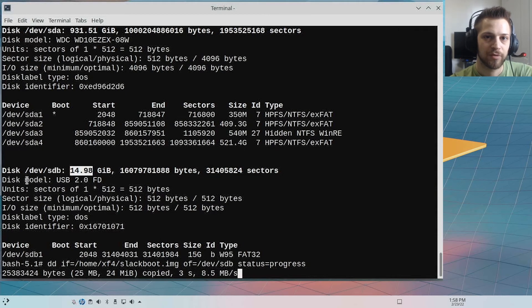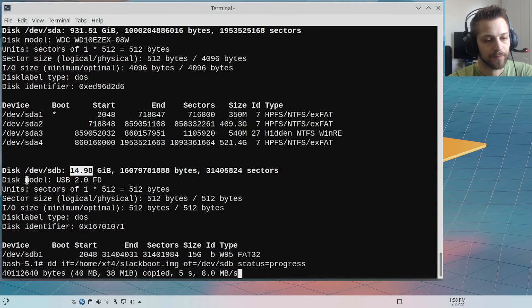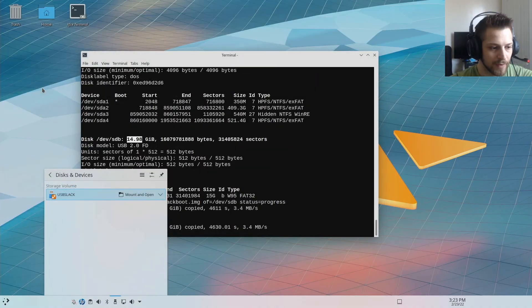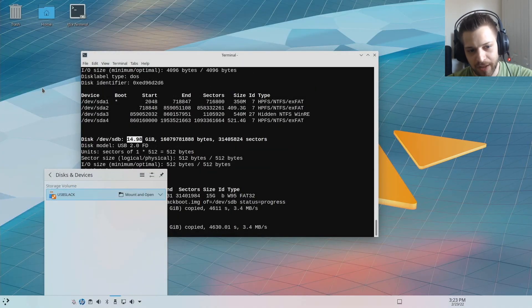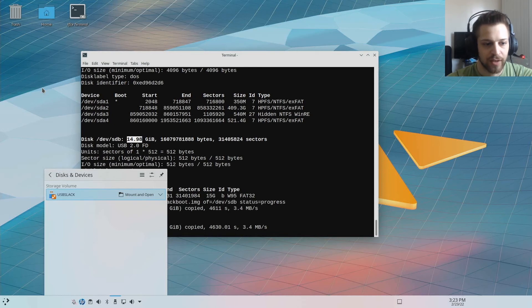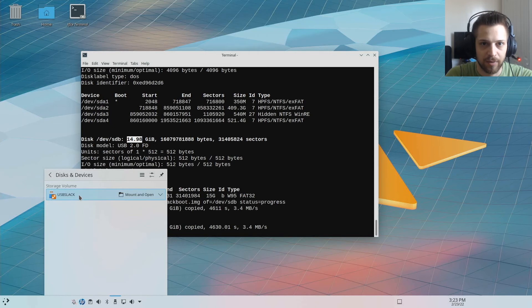Once it's done, we're going to test it out. There we go, we finished cloning the USB from the slackboot image. So you can see it already popped up here as USB Slack, which is the exact same label as the other USB.